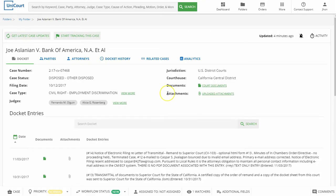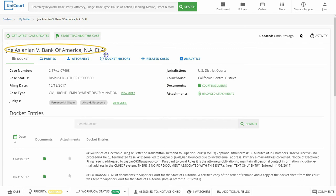You'll need to have a case details page open in order to download its documents. If you haven't run your first search yet, you can find the How to Search Court Records video tutorial in your Unicord dashboard. In this video, we'll be downloading the complaint for the Joe Aslanian v. Bank of America Corporation case we found in our previous search.